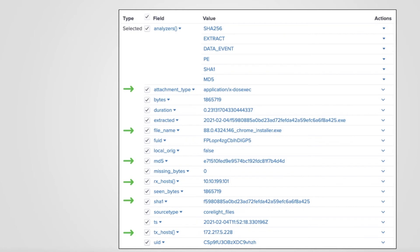For example, Team Cymru's Malware Hash Registry, or VirusTotal, or even a custom private watchlist. Stay tuned for a future introduction to automation using Corelite data.